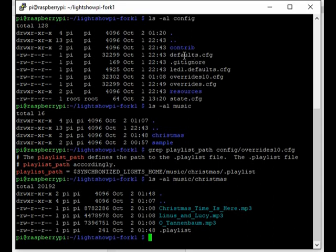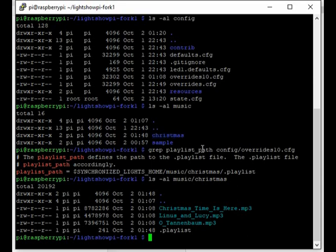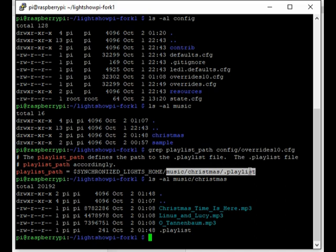Let's say that you've taken your defaults.cfg and copied it to overrides10.cfg and overrides.cfg. Let's also say you have a music directory with the default sample and a Christmas directory. And you modify your playlist path in overrides10 to point to the Christmas playlist.